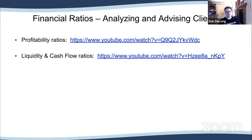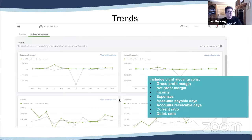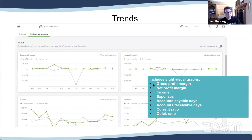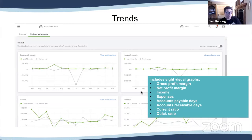Michelle did some great webinars a few years back about profitability ratios and liquidity and cash flow ratios — you can review those if needed. Down below the key metrics you'll see trends — gross profit margin, net profit margin, income, expenses, and accounts payable days. Some of the things you noticed in the overview tie right into these graphs and trends.